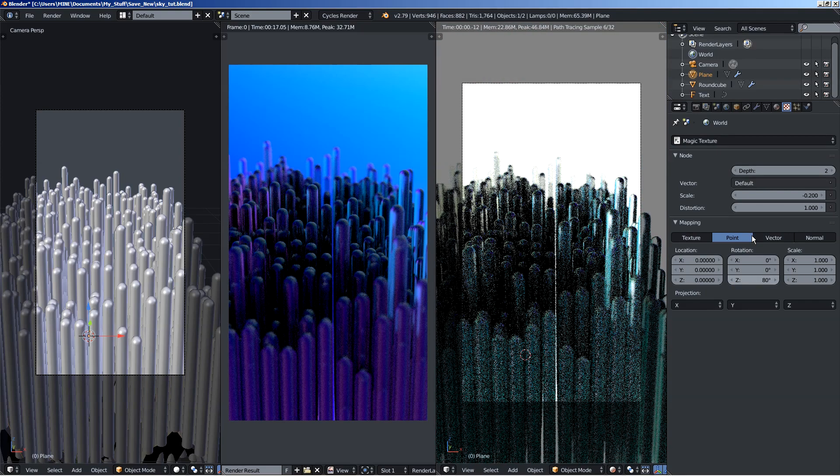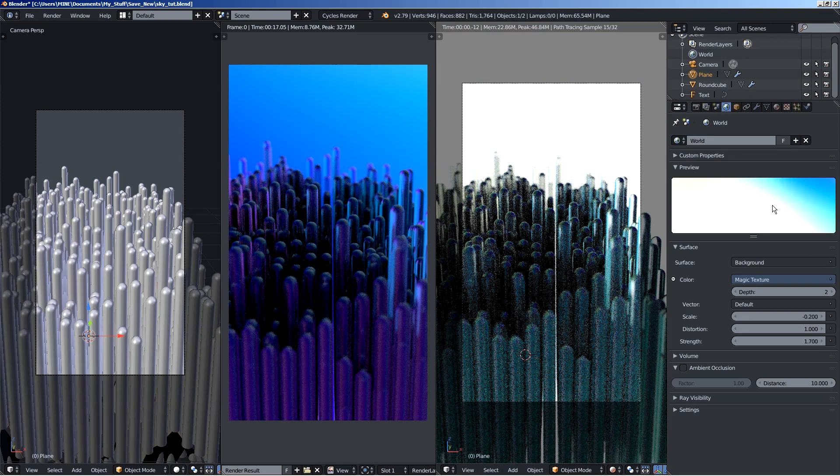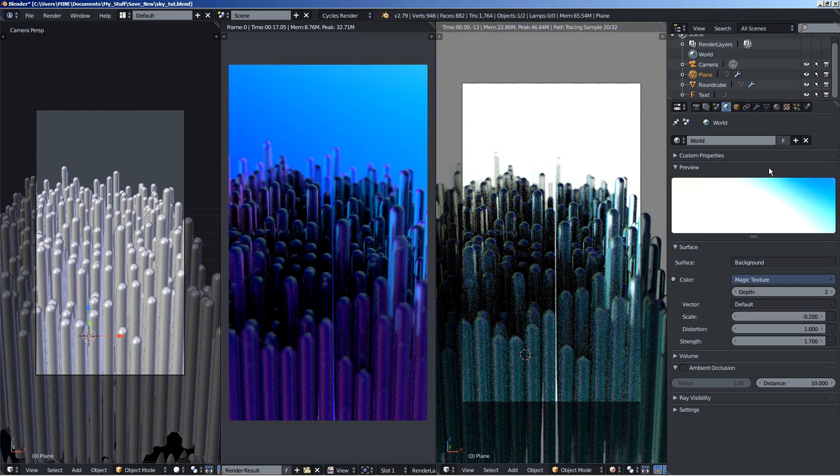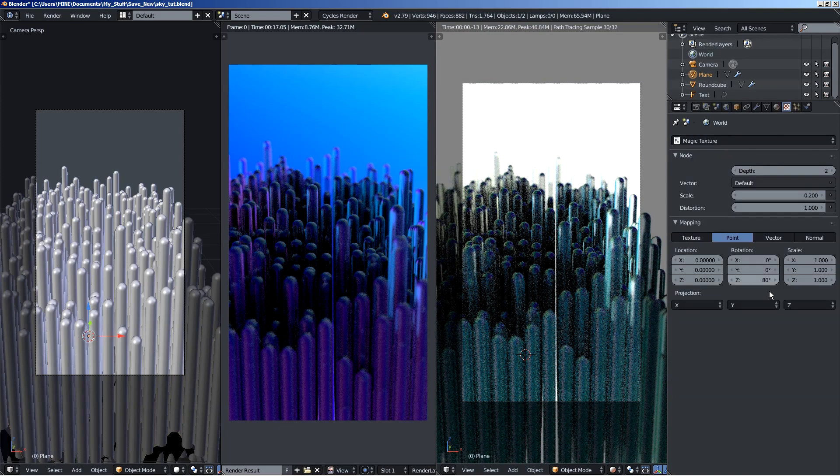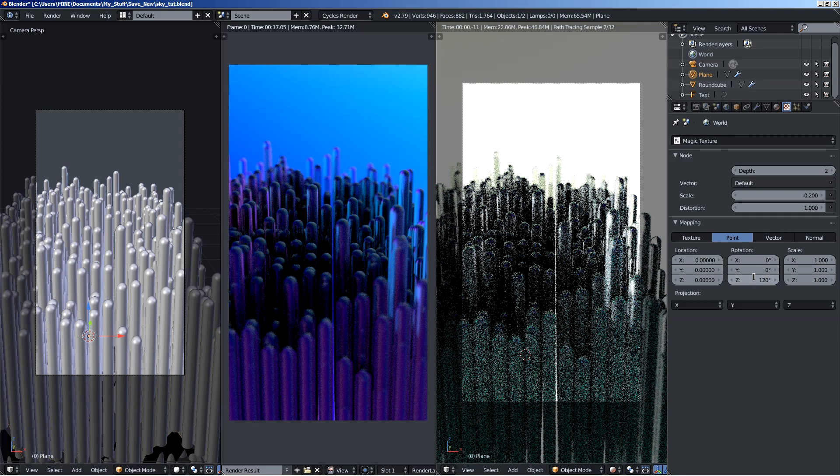You can, when you find a nice set of colors that you like, you can then rotate the texture around to see how it illuminates your scene.